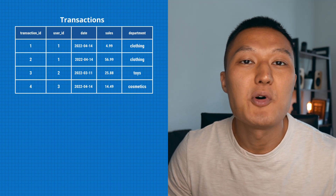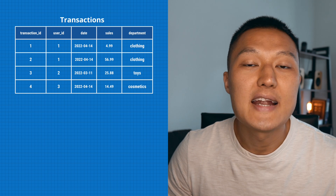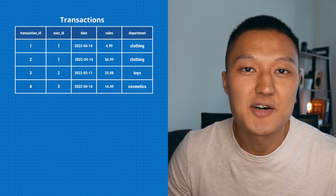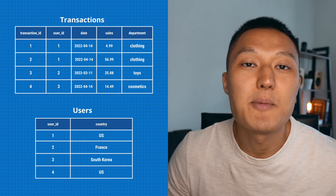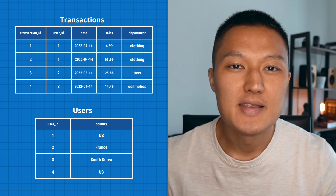Let's start with the practical tips on how to write more readable and efficient queries. You need to know two tables: one transaction table and one users table. The transaction table contains transaction ID, user ID, date, sales, and apartment. The users table contains user ID and country.